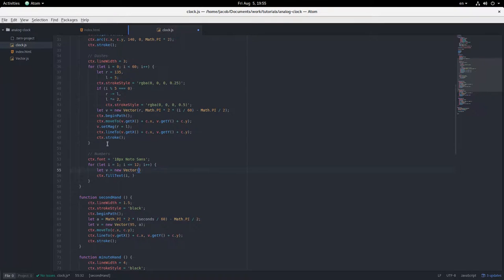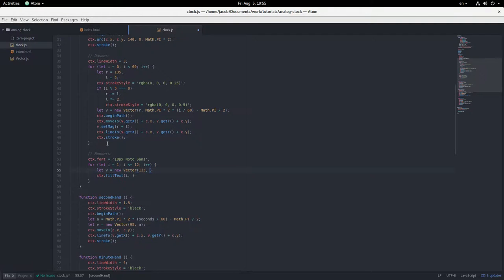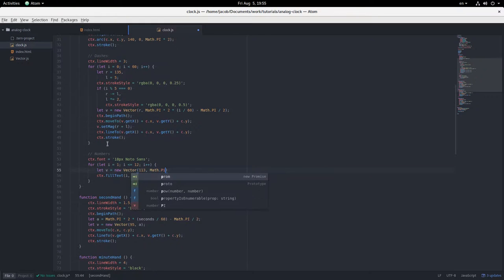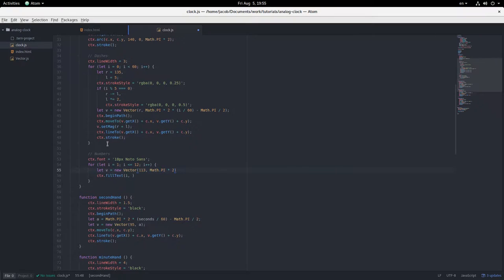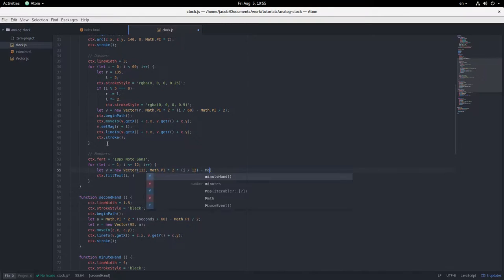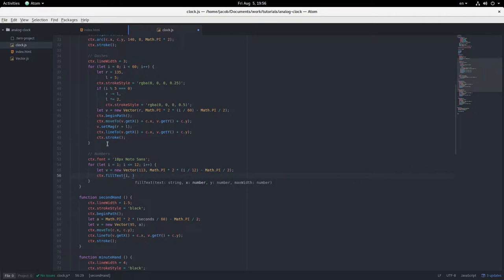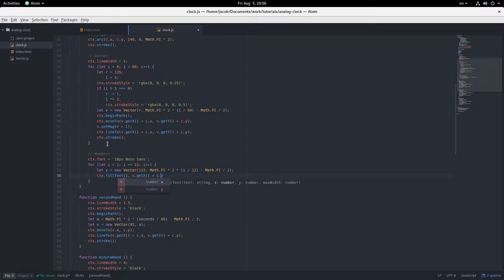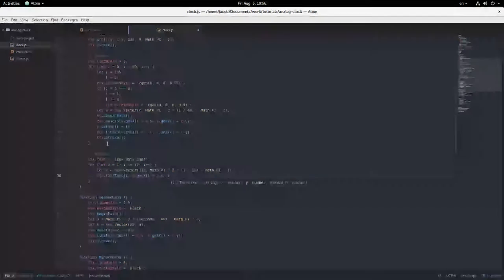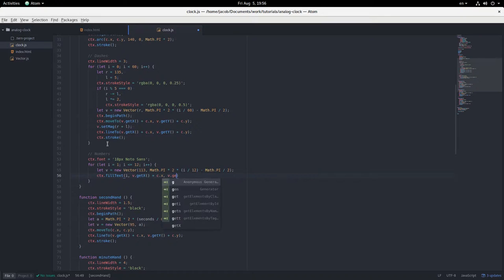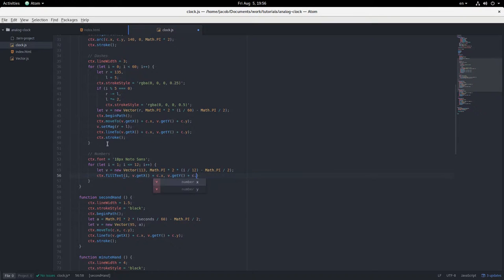And how far out are these going to be? Eh, 113 pixels, probably. And the angle is going to be math.pi times 2 times i over 12 minus math.pi over 2. Okay. And then we're filling it at v dot get x plus c dot x and v dot get y plus c dot y.